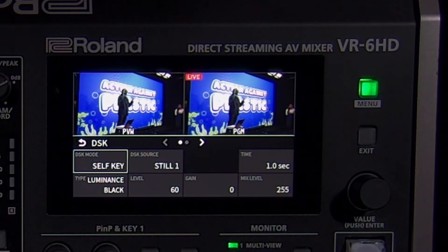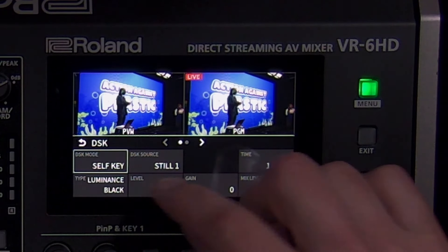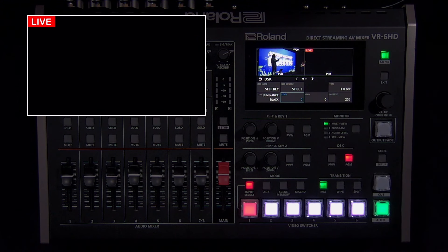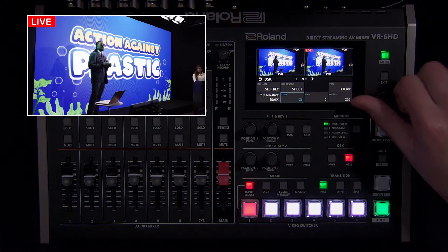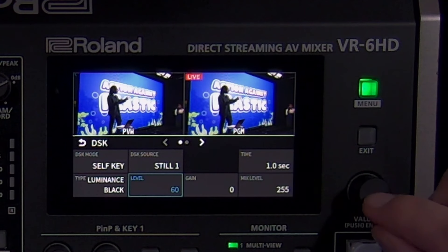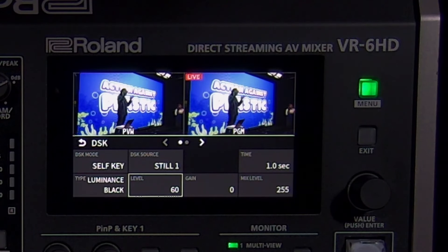The default source is a still image containing a corner logo that says live. Turn the level and gain settings all the way down and you'll see that the logo has a black background, which disappears when you turn up the level. For most graphics, start with increasing level until the target color disappears, and then fine tune with gain if needed.